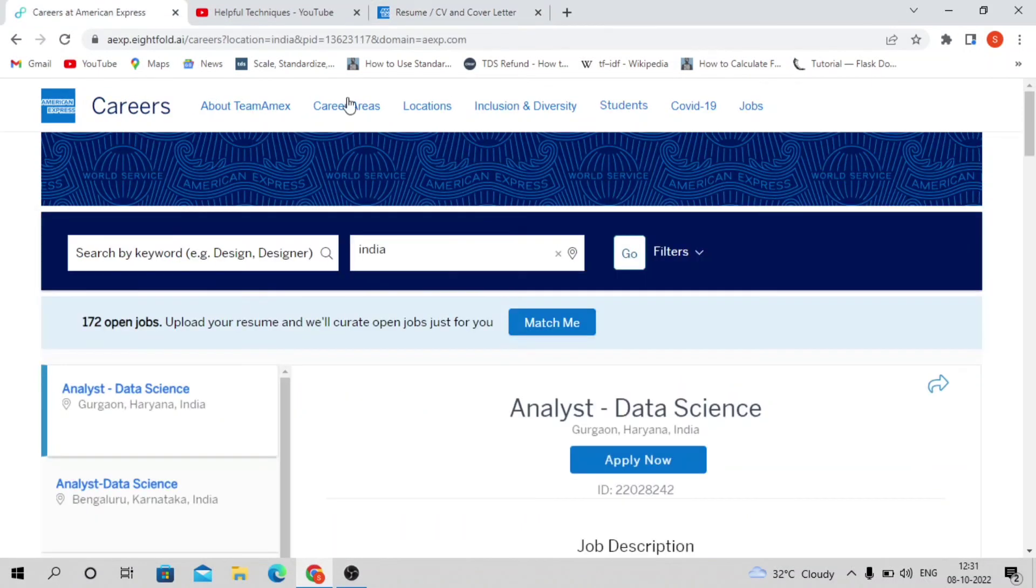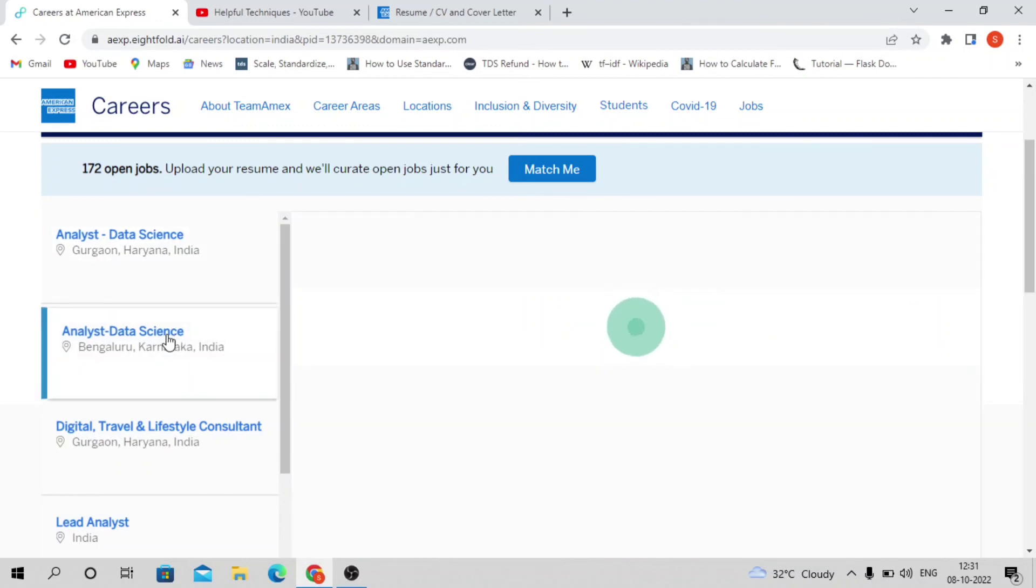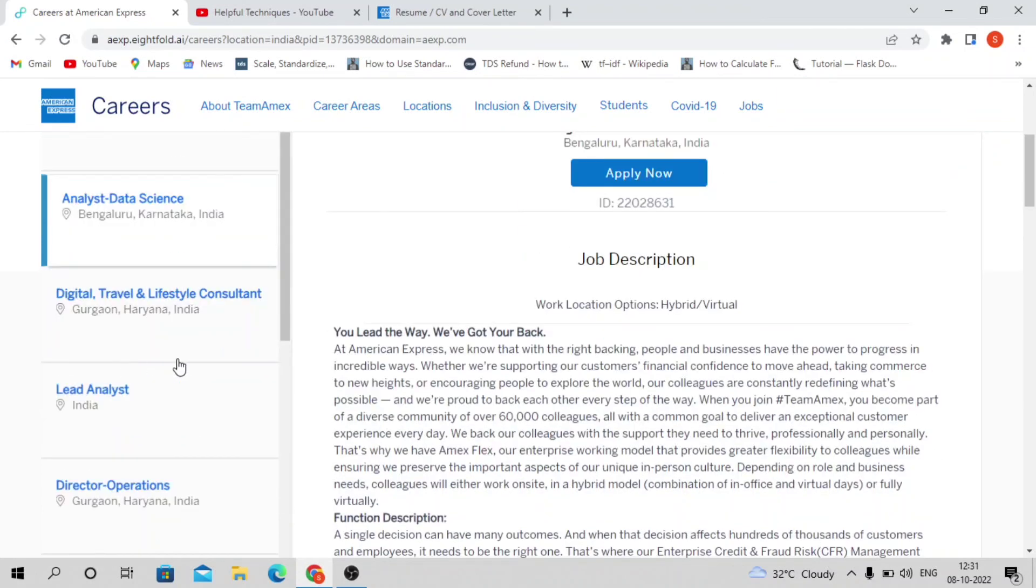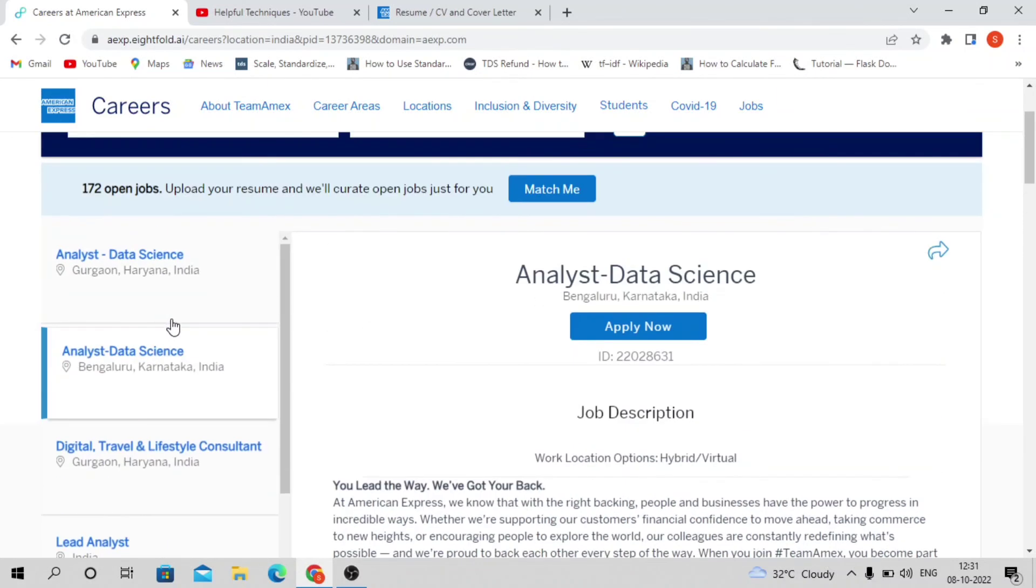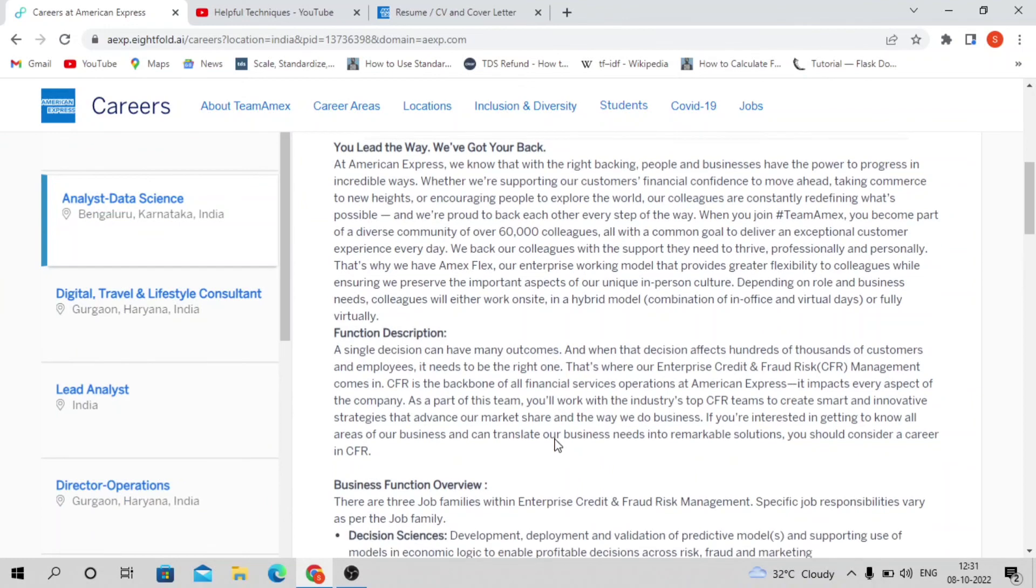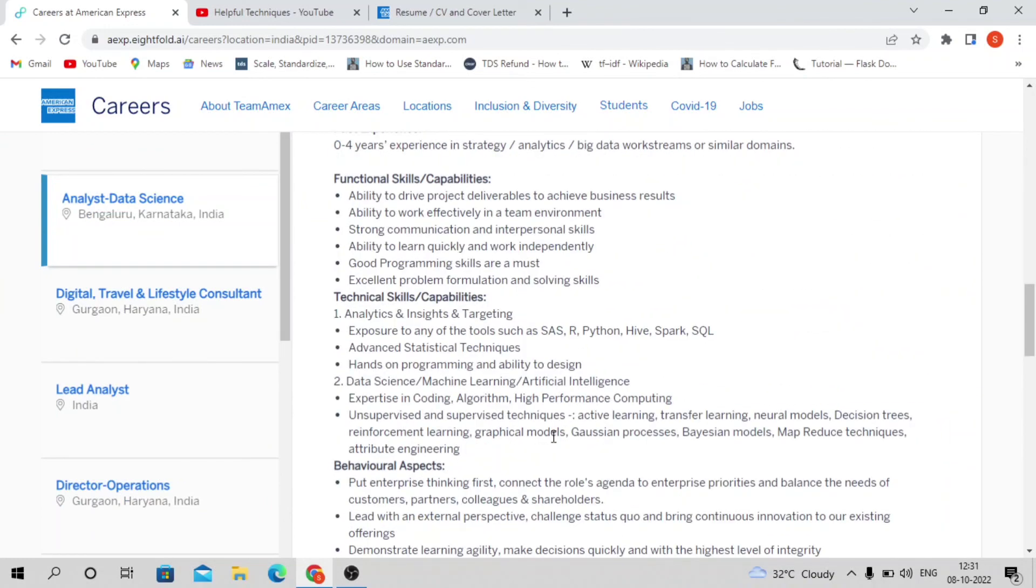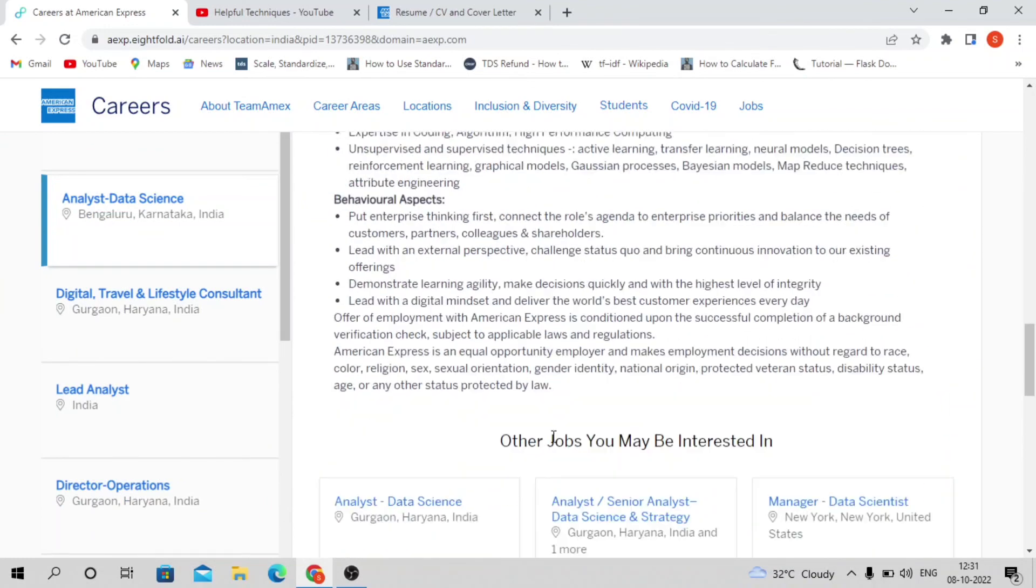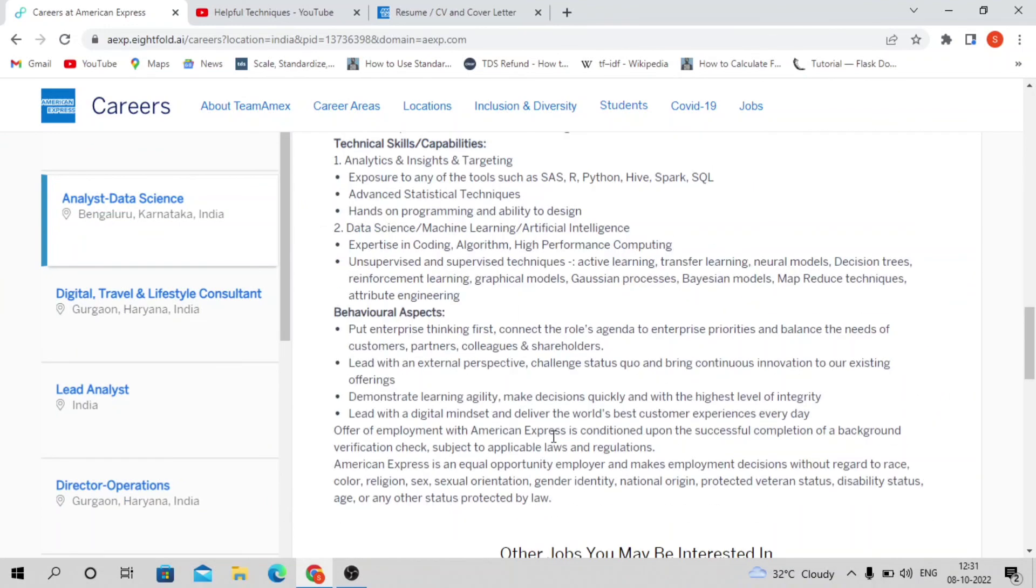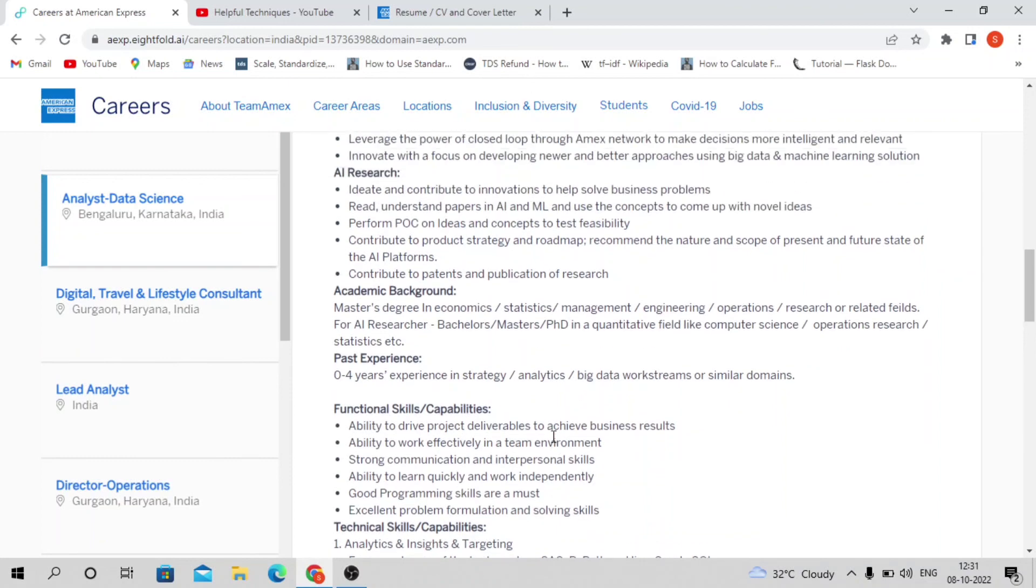I hope it's clear now. I'll share this link in the video description so you can apply before it expires. Based on your interest, you can apply for Bangalore, Gurgaon, or both locations.